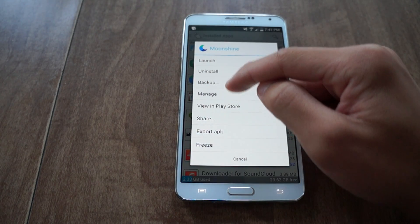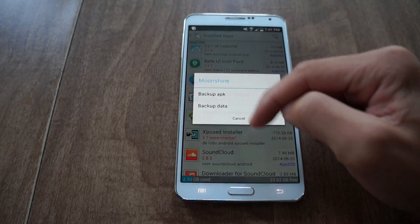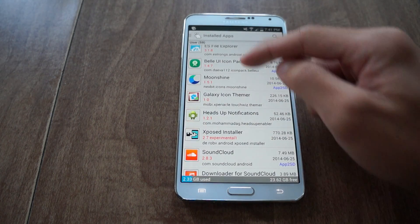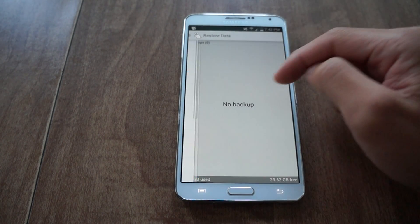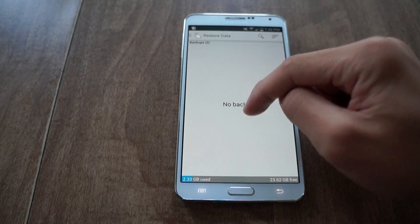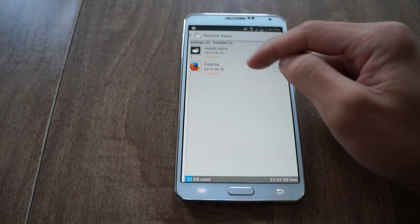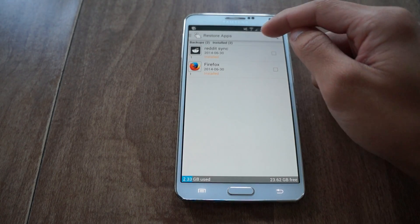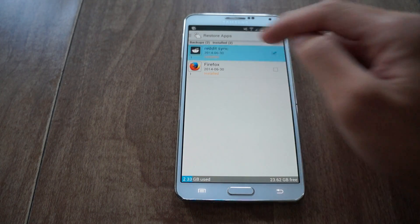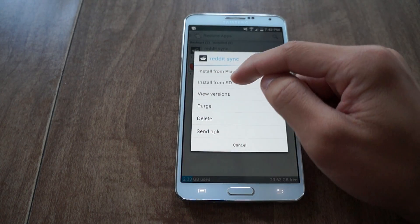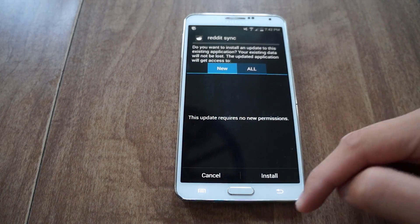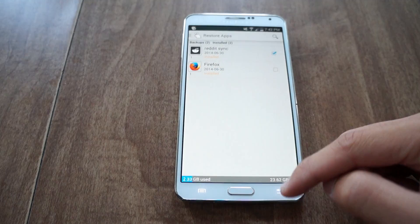Tap on it again and I could also make a backup. I made some backups previously, so I'm going to show you how to restore some apps. Let's go to restore apps. Here are some of the apps I backed up. If I wanted to restore the Reddit app, just tap on there and then install from SD. I already have it installed, so I'm not going to do that.